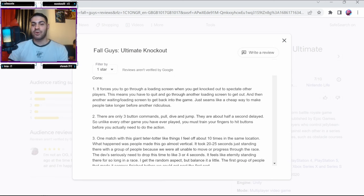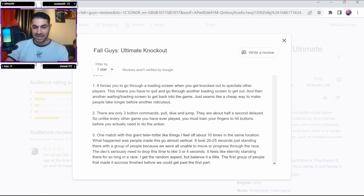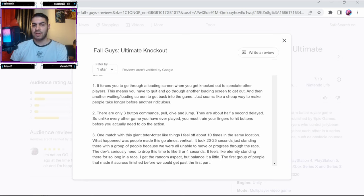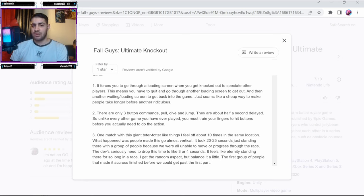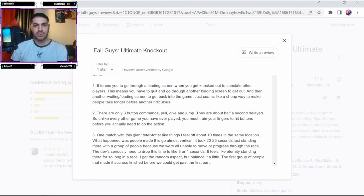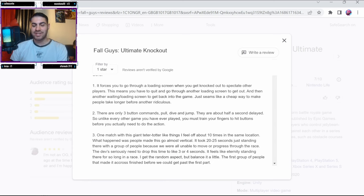It forces you to go through a loading screen when you get knocked out to spectate other players. I don't think it does that anymore, which means you have to quit and go for another loading screen to get out. It seems like a cheap way to make people take longer before another ridiculous - full stop - another ridiculous what? He can't even finish his sentences.